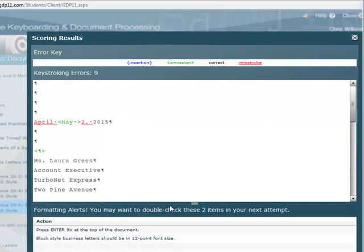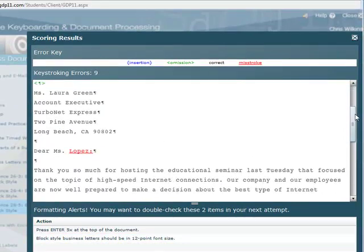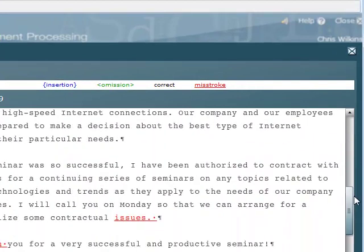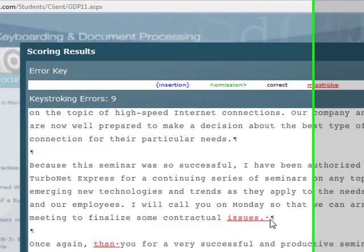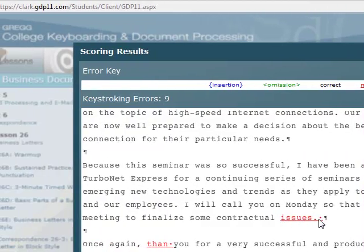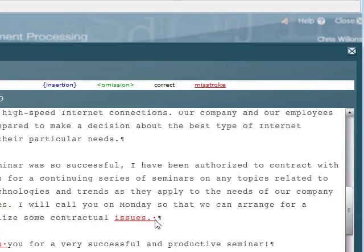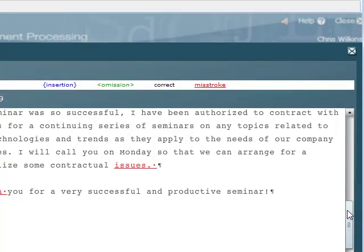Let's see what my other errors are. It says 'Dear Ms. Lopez' but her name is Ms. Green. I have an extra space after the word 'issue' before the paragraph marker. 'Contractual issues, period' — I hit the space bar, so I've got one extra character I need to get rid of. Remember, this has to match exactly. This is just a computer — it's not artificial intelligence.